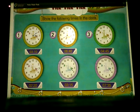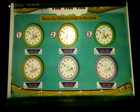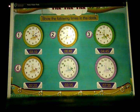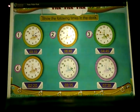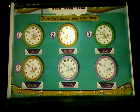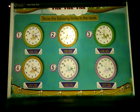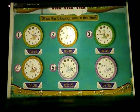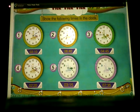In the third clock, we have to show 4:45. Show the hour hand at 4 and the minute hand at 9. Now we have to show 2:20 in the fourth clock. Show the hour hand at 2 and the minute hand at 4. We have to show 3:15 in the fifth clock. Show the hour hand at 3 and the minute hand at 3.